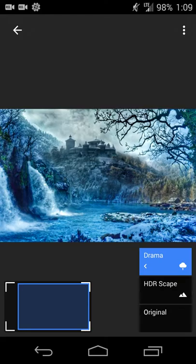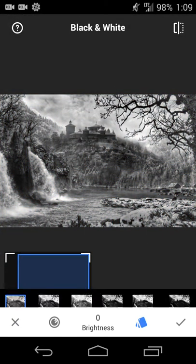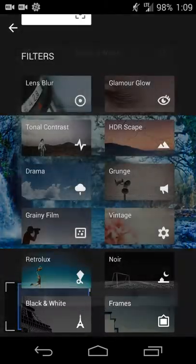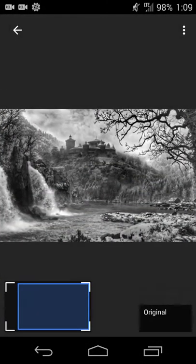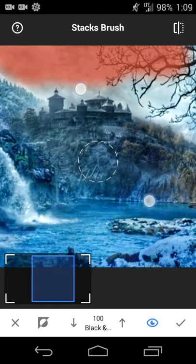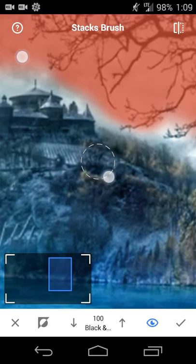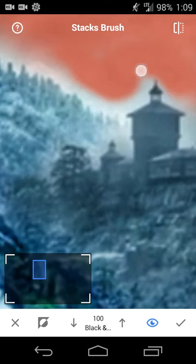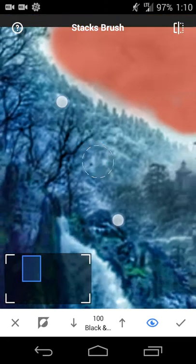Now you can see the Drama filter has been applied to the trees and water, while the rest of the image still pops out in HDR — you can see some of that differentiation. As mentioned, I want to add some black and white for contrast, so I'll go down to the black and white filter, which applies to everything. I'll adjust brightness, contrast, and grain — keeping everything at zero for a static black and white look. I'll hit the check mark, then go to the layer number and select black and white, and touch the brush to apply it selectively.